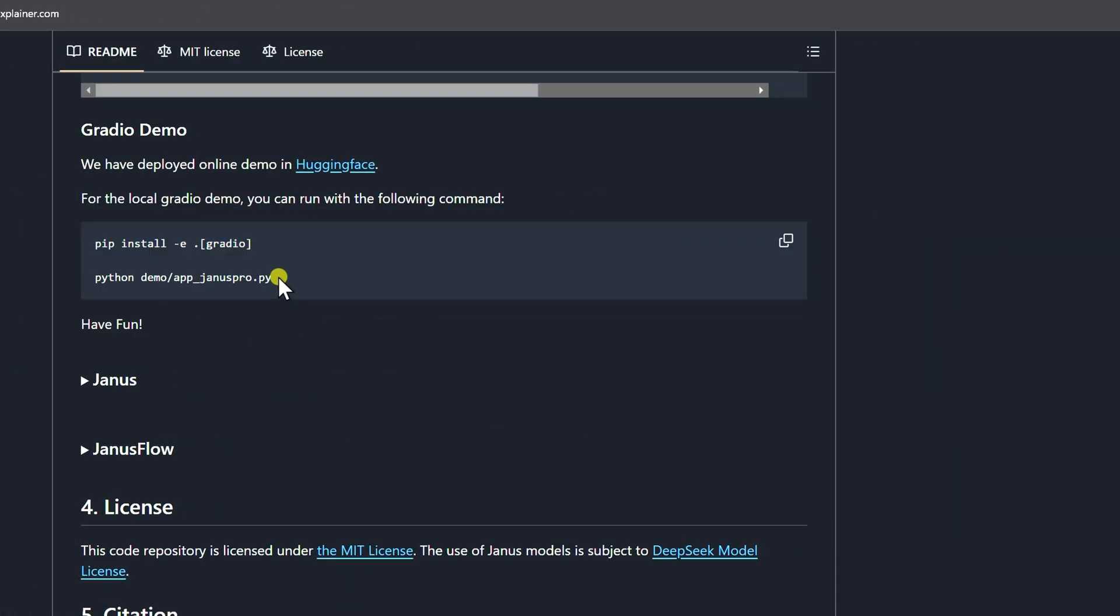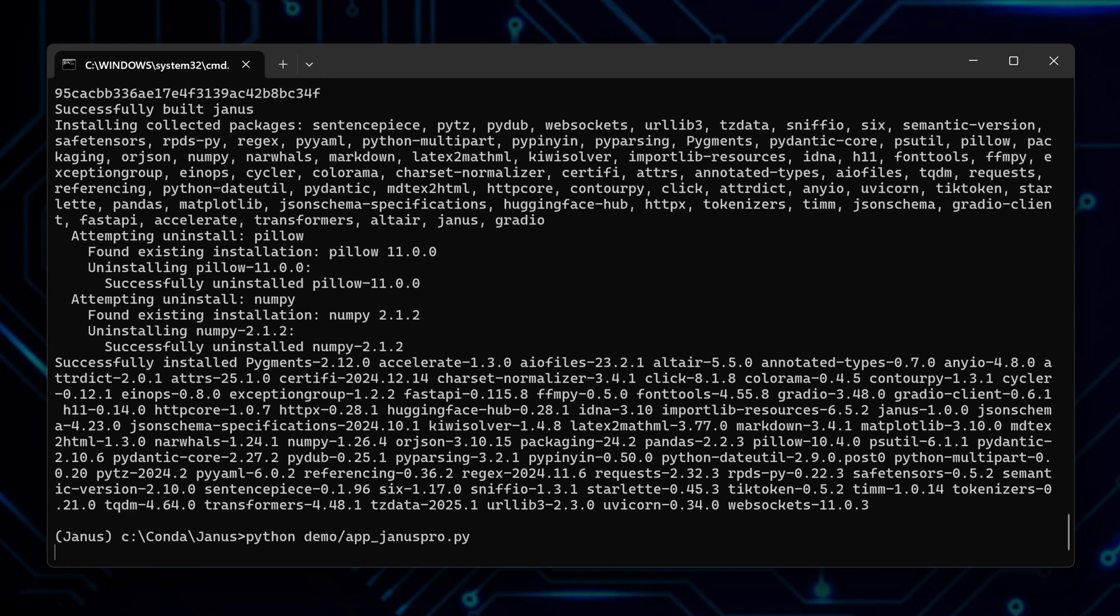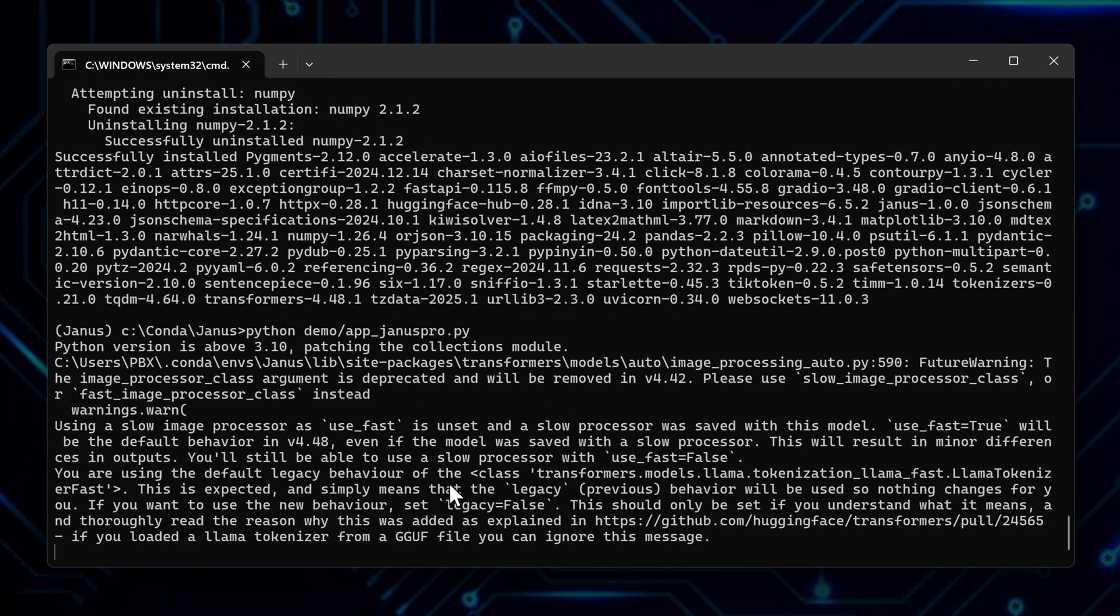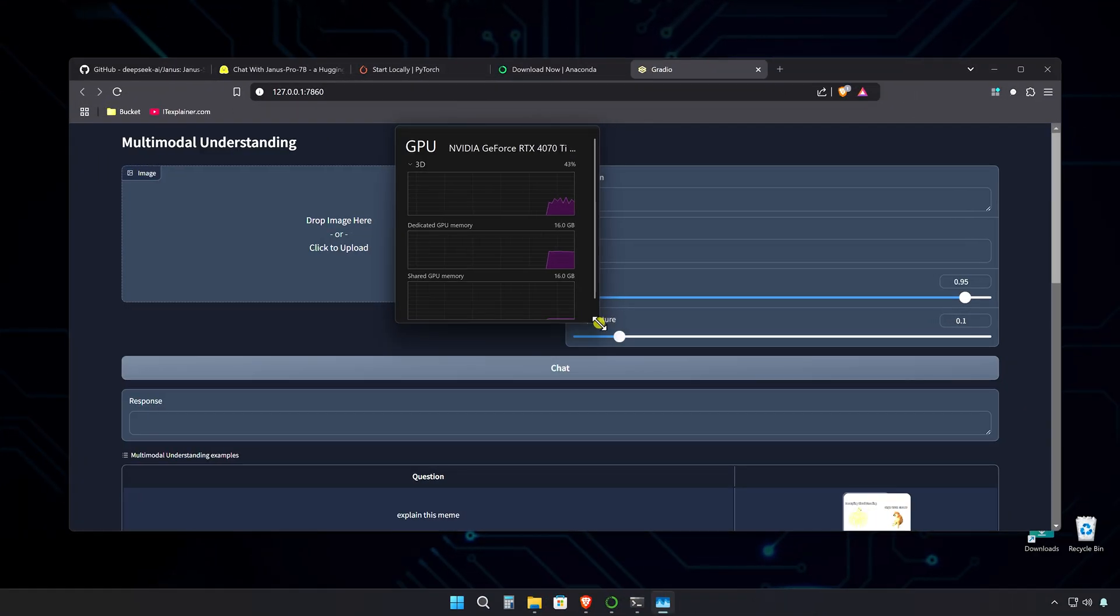So lastly, grab the last command that runs the model, type python demo slash app underscore januspro.py and run it. And there it goes. Copy this local URL or hold control and click it to open it in your browser. There it is, the same UI as on Hugging Face.